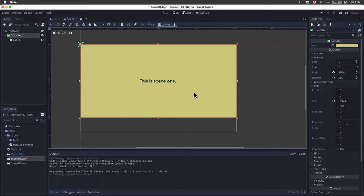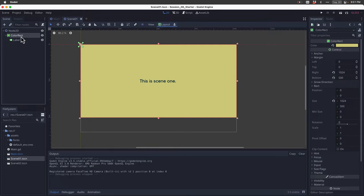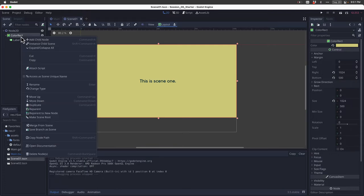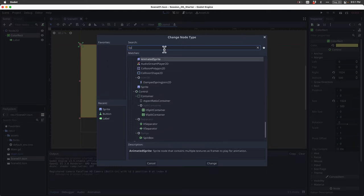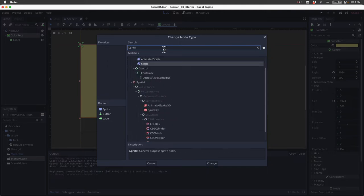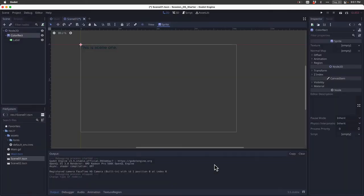The first thing that we need to do is I'm going to come up to color rectangle and I am going to click on that and change its type. I'm going to change it from a color rect to a sprite. I'm just going to type in sprite in the search. Here it is. And I'm going to click change.